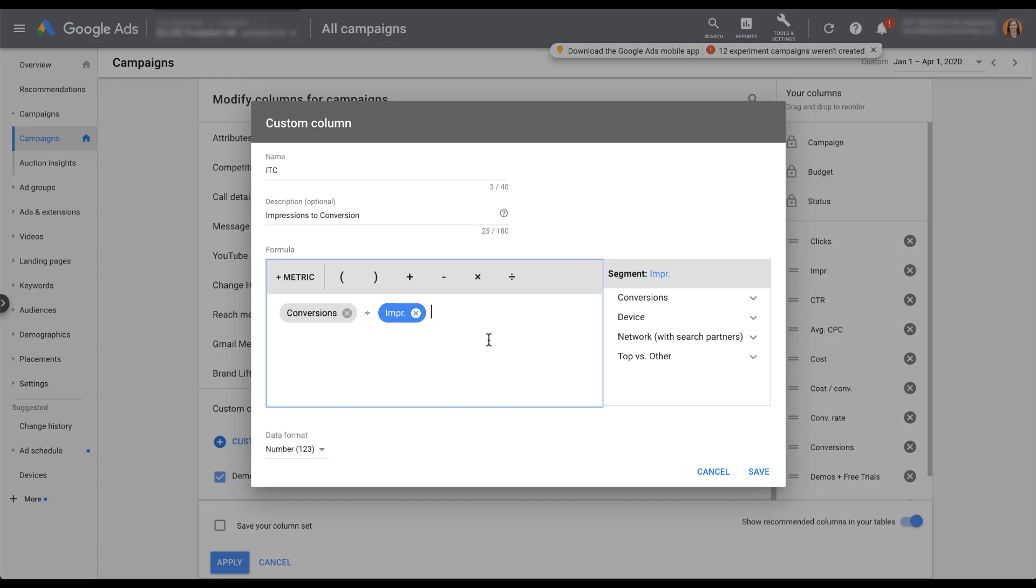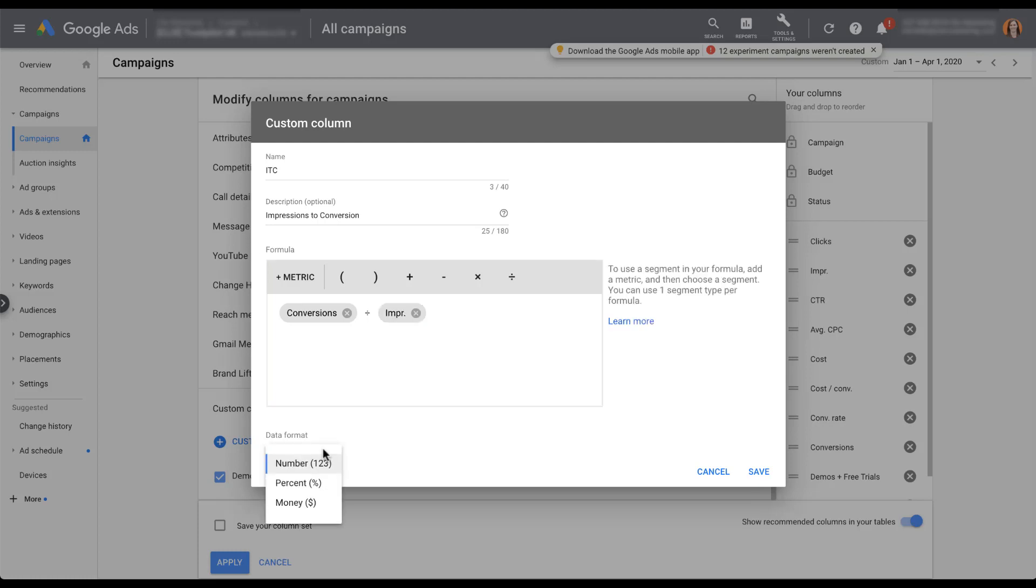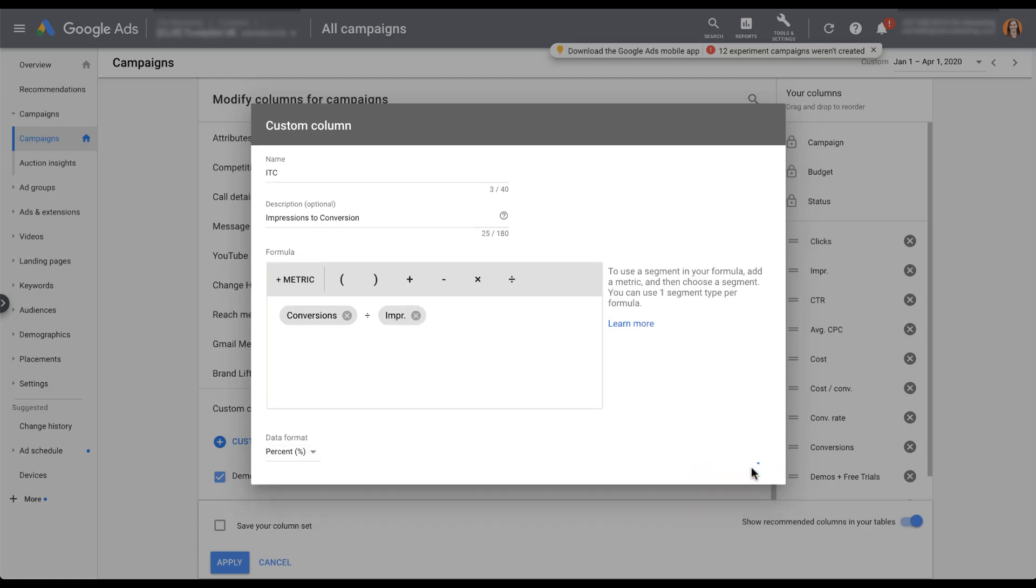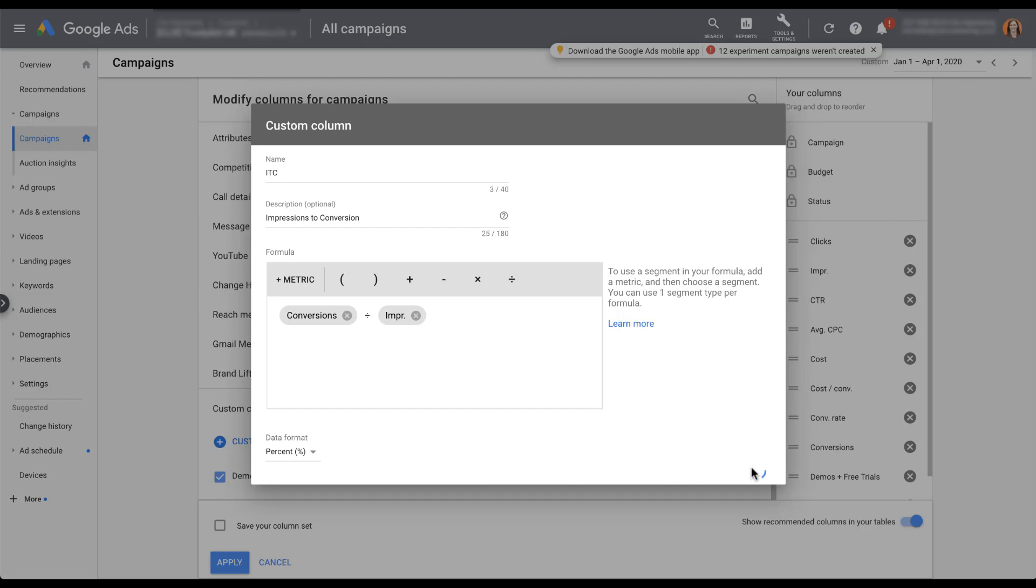If I wanted to make any sort of segment changes, I could filter over here. I don't want to do that for right now. The last thing I want to do is change my data format to be a percentage. And now that I have that set up, I'm all ready to go. So I'm going to click save and head back into the manager. And now we can see this impression to conversion number is populated over here on the right.